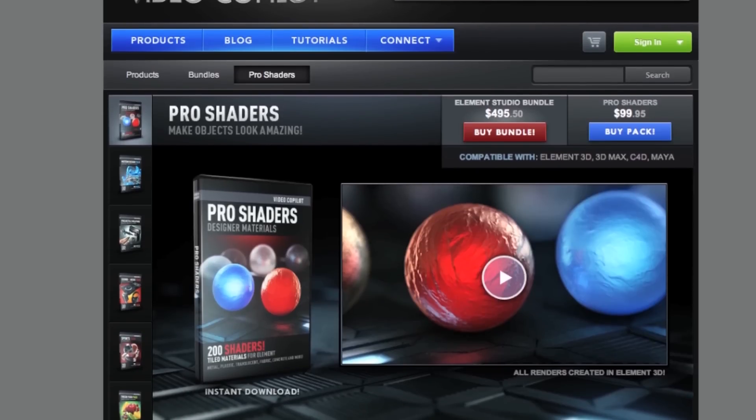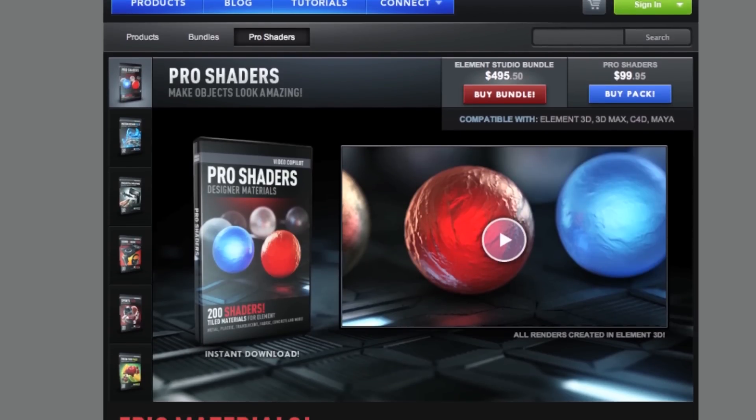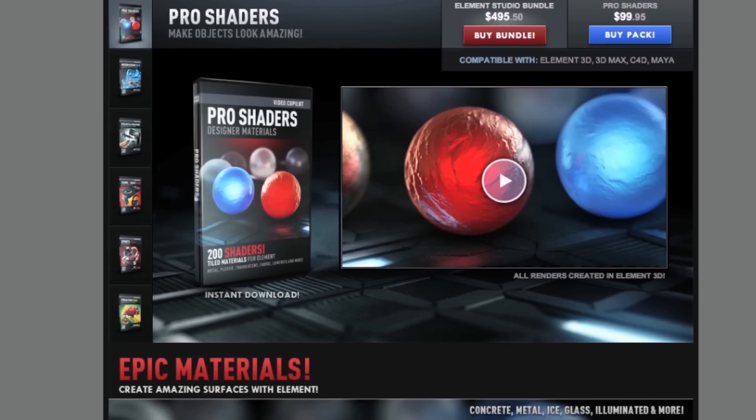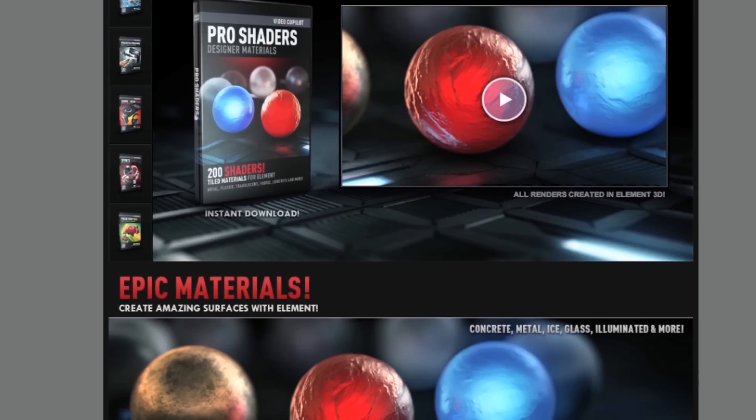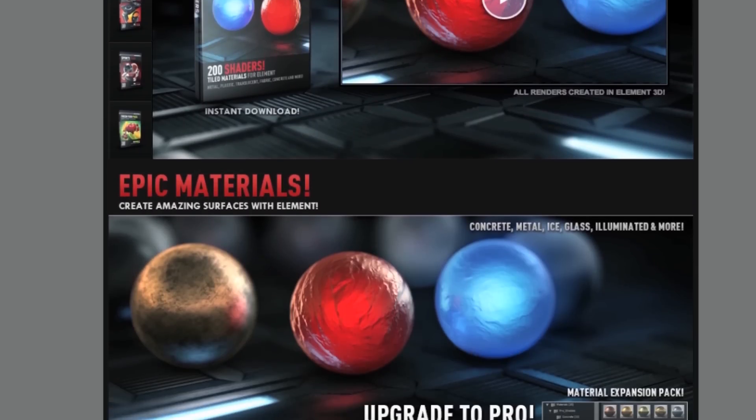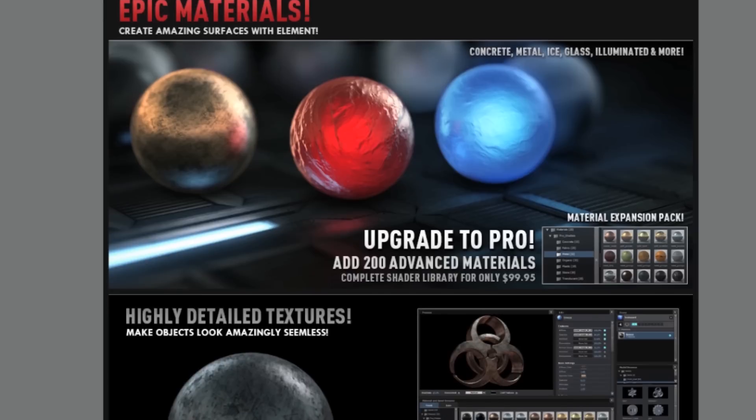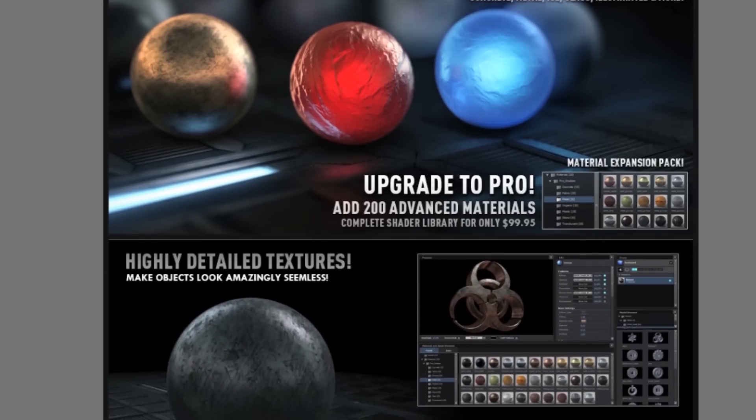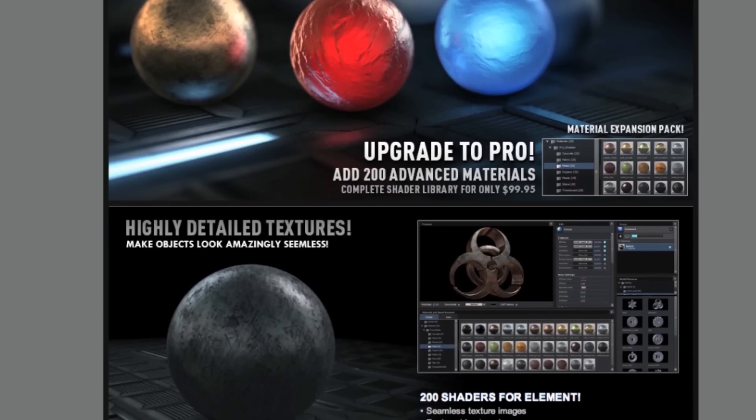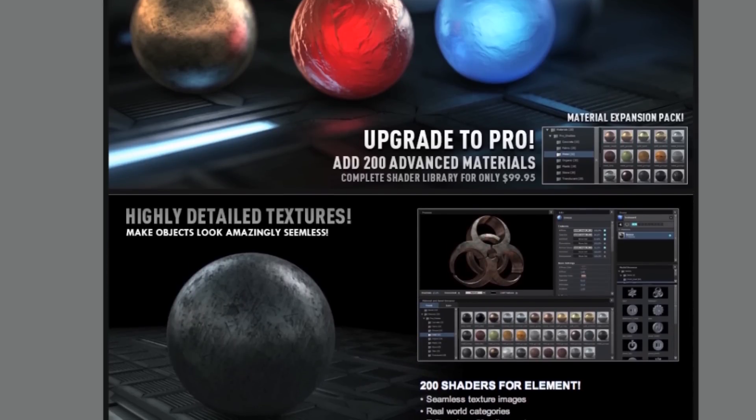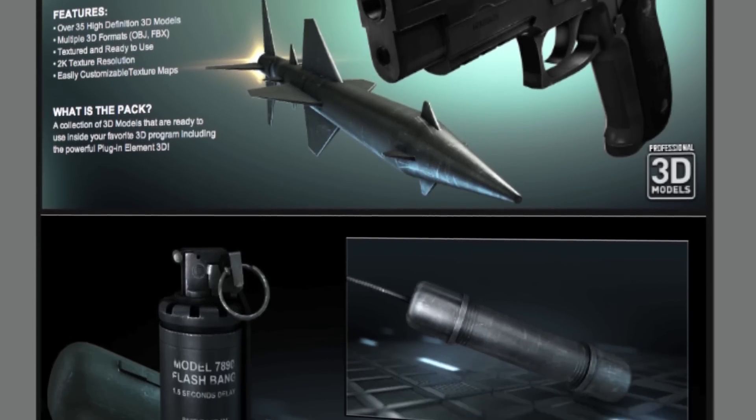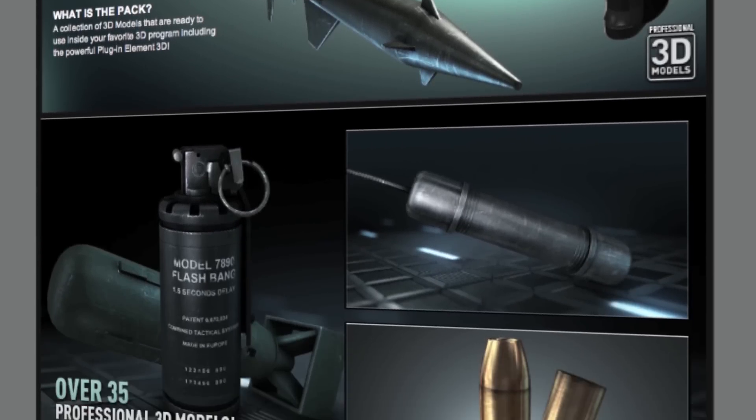So Element 3D has its own add-ons that make this plugin even better. For starters, they have the Pro Shaders, which add 200 advanced materials that you can use on any of your objects. And on top of that, they have a bunch of different object packs, which I believe I mentioned before.